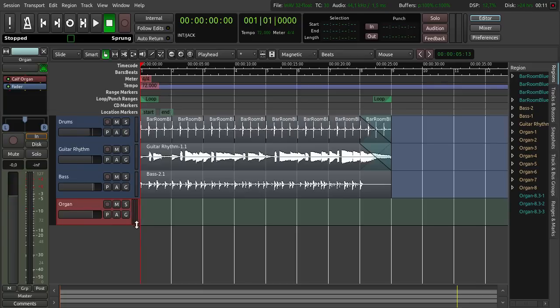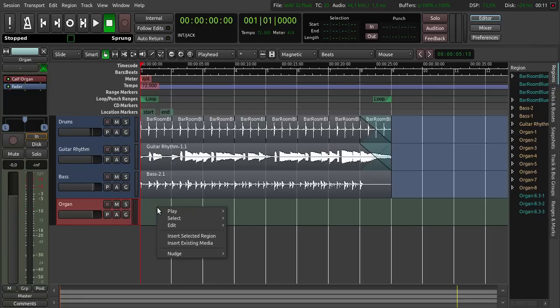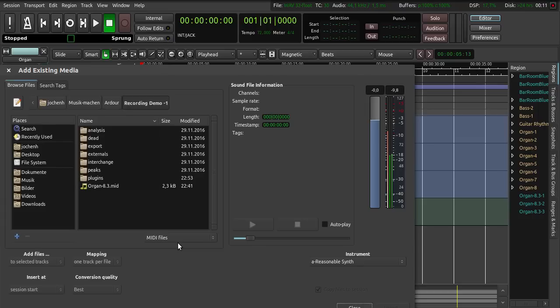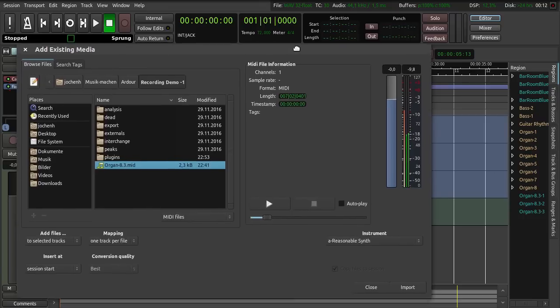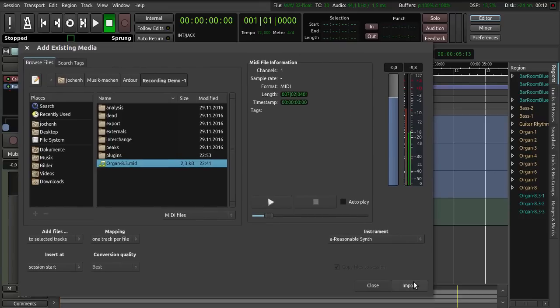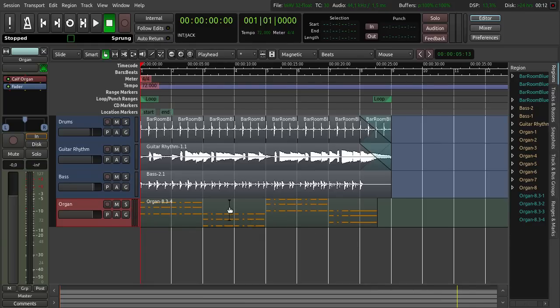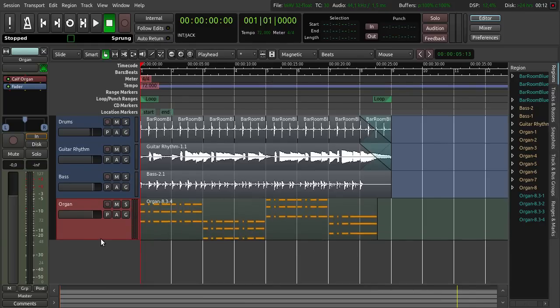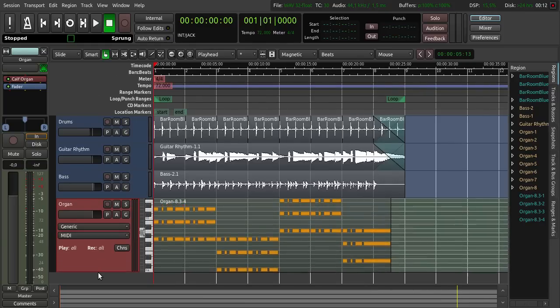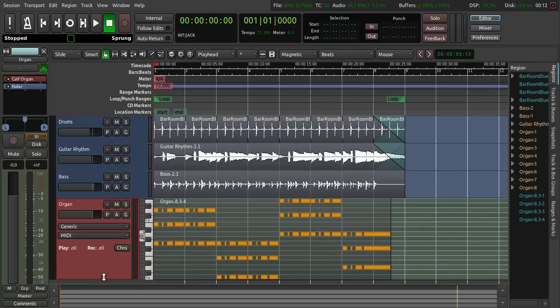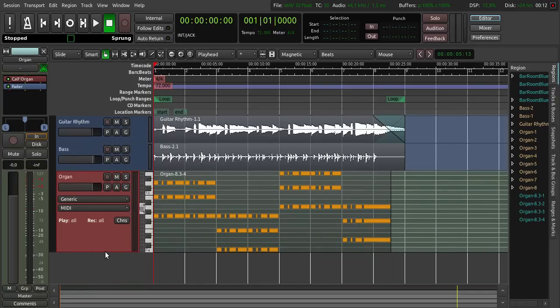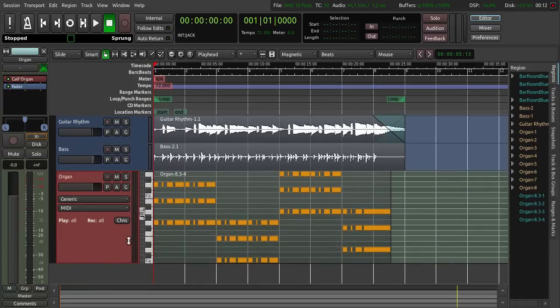For importing this I click right click here, insert existing media. Click on this organ file here, and then click import. And click close again. Here you can see the MIDI data. If we push this a little bit back down here, we can see the piano roll here.